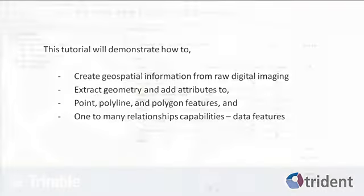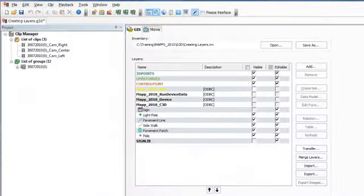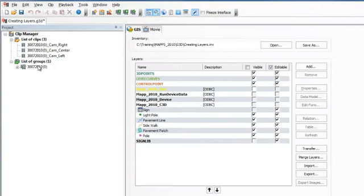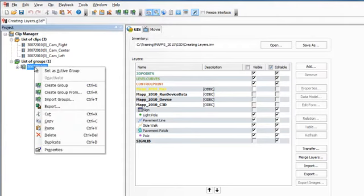I will first demonstrate how to extract a point feature. To begin, you need to activate the sequence you wish to extract information from. Right-click on the group, then select Set as Active Group.